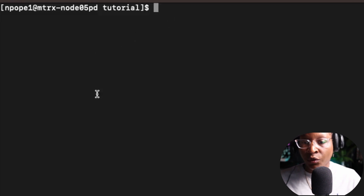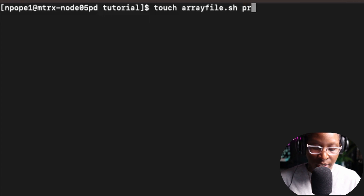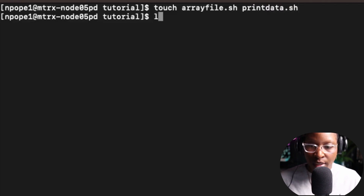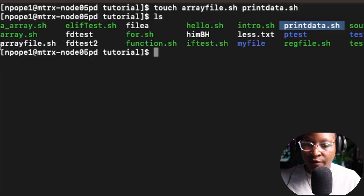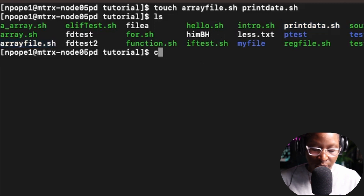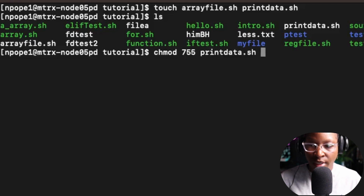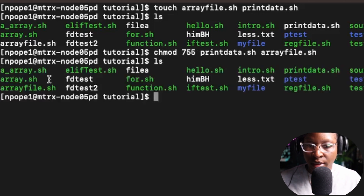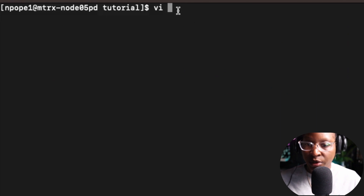I'm going to give another example using arrays. I'm going to create a file called array_file.sh and another file called print_data.sh. After doing an ls, I can see both files are there. I'll give both files execution permission using chmod, and after another ls, both files are now executable. I'll clear the screen and use vi to put some data in the files.